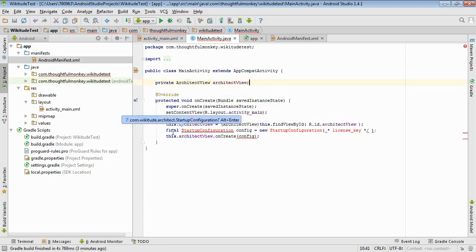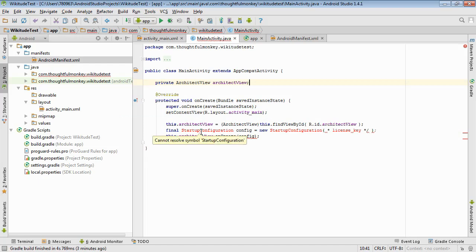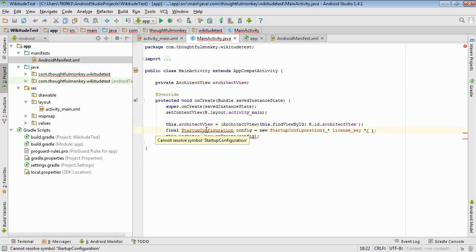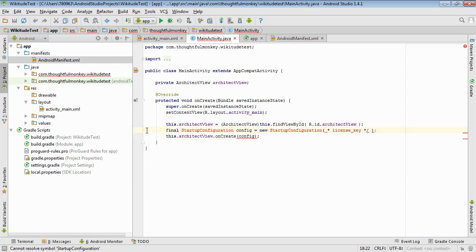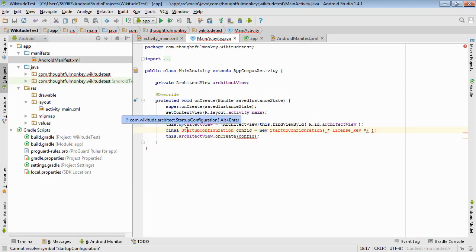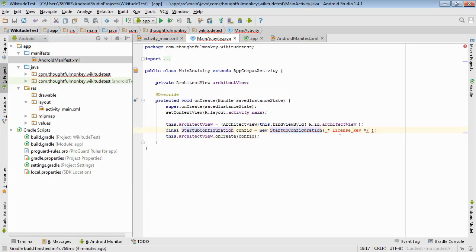Okay. And at the moment, it still doesn't understand startup configuration. So what you can do in Android Studio, if you click and hover in the right place, eventually you'll get some box of blue text appear. There we go. And if you press alt and enter, it'll handle all of the importing that you need.